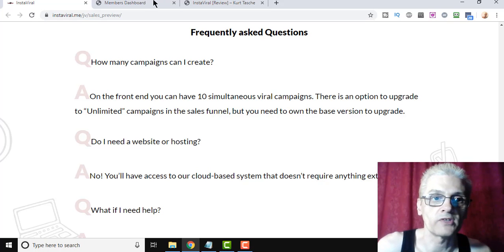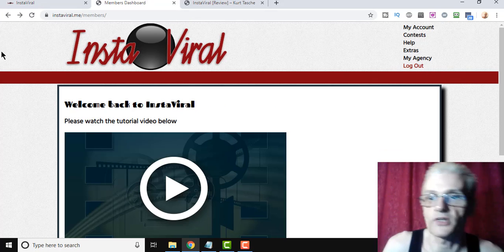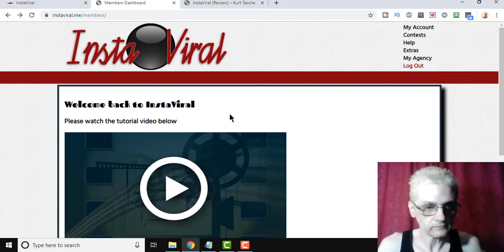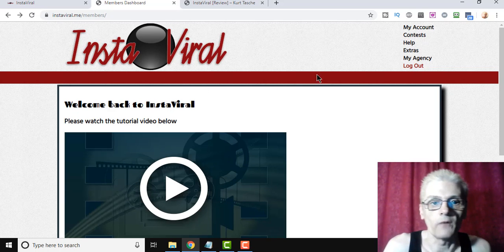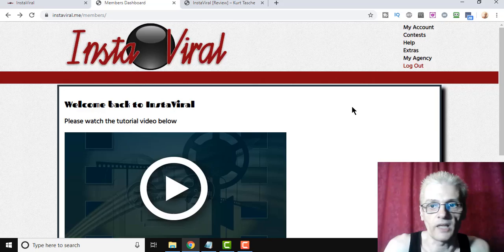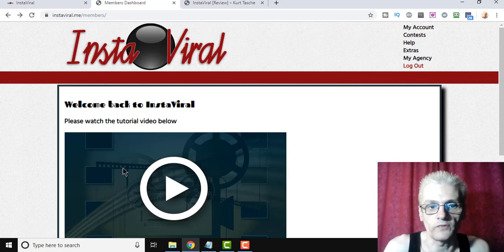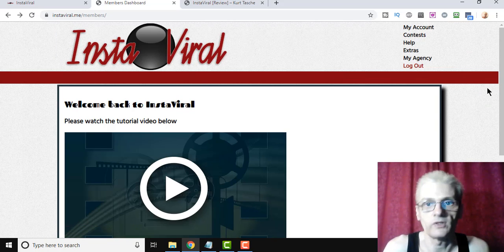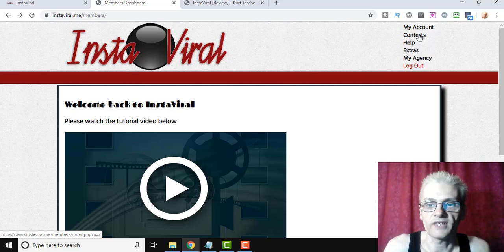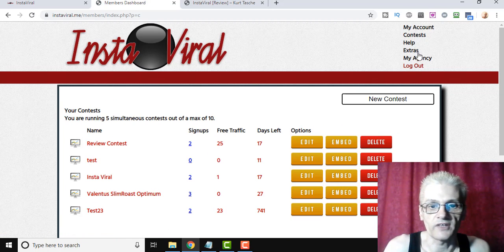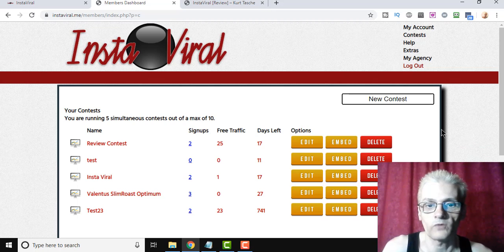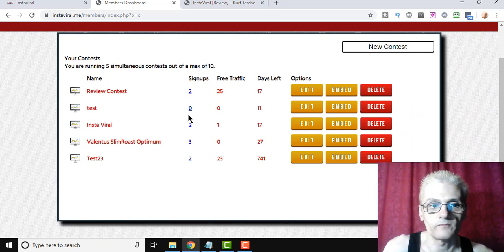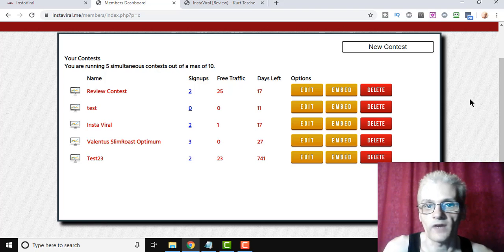So let me go ahead and go into the back office here, into the members area, and see how easy Instaviral is to work with. So when you log in, you're going to come to the home page here. You're going to see this tutorial video. Watch that. It's going to show you exactly what to do. Then you're going to click on Contests, and that's going to show you all the contests that you currently have running. So one, two, three, four, five contests so far.